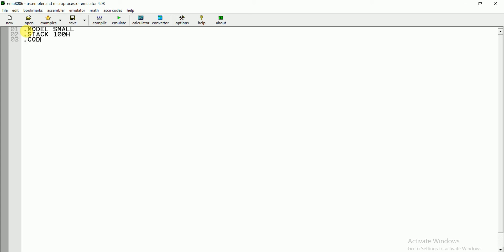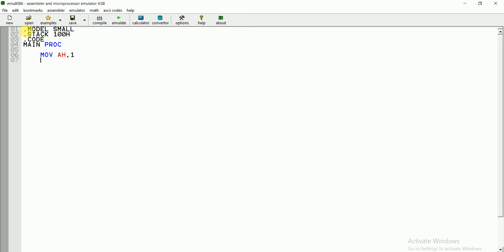You have to write the three lines, then the main procedure. In order to give an input we have to write: MOV AH, 1. To print an output we write MOV AH, 2. To give an input we write MOV AH, 1, then interrupt INT 21H.